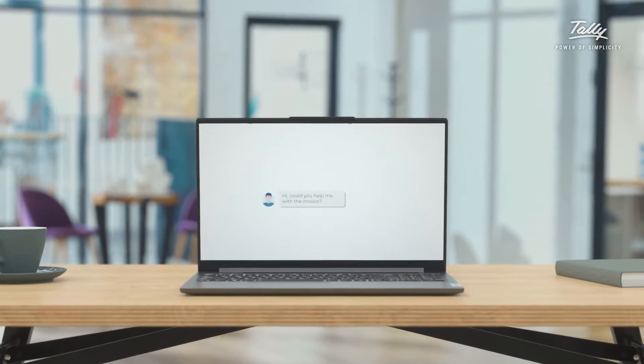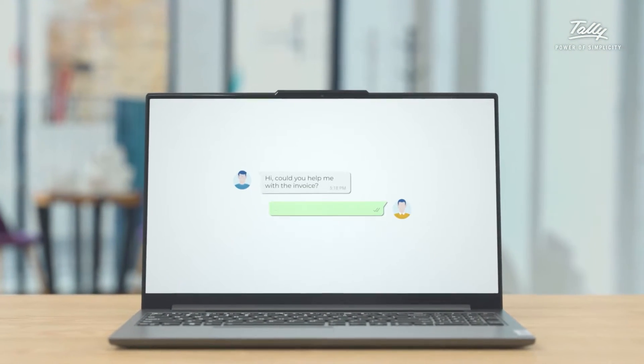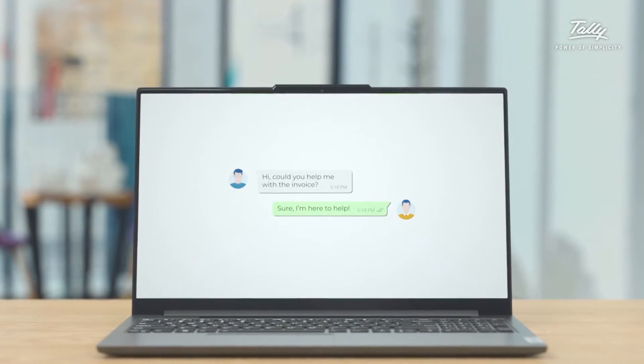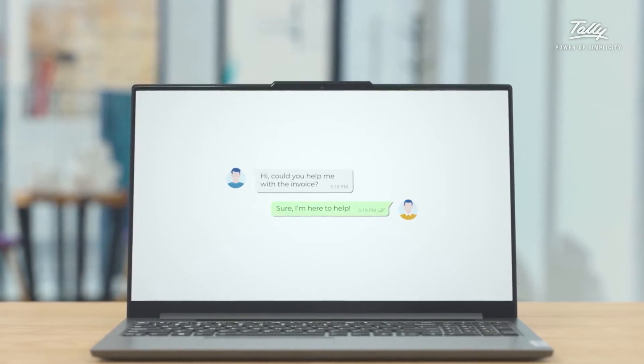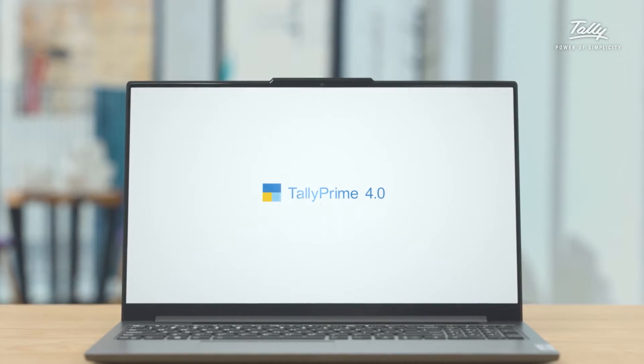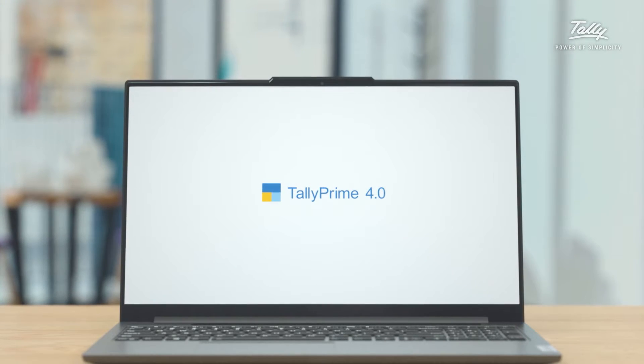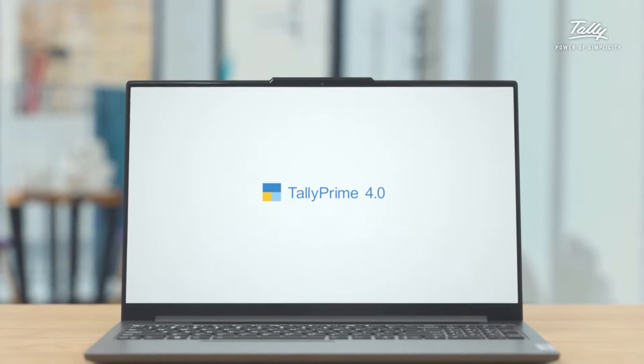Imagine professional business communication as simple and seamless as sending a text message on WhatsApp. With Tally Prime 4.0, that's now a reality.